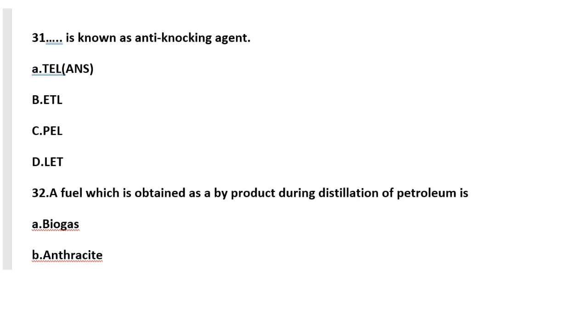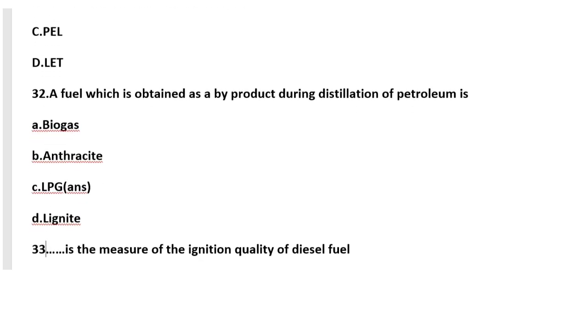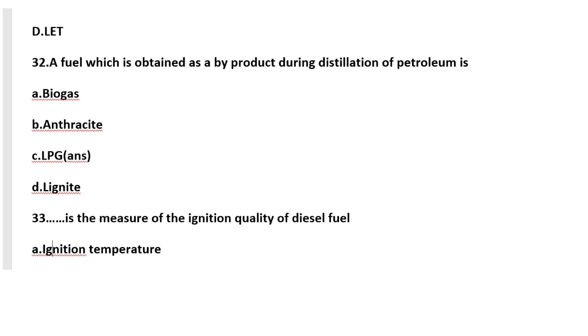Question number 32: A fuel which is obtained as a byproduct during distillation of petroleum is - whether it is biogas, anthracite, LPG, or lignite? It is LPG, that means liquefied petroleum gas.